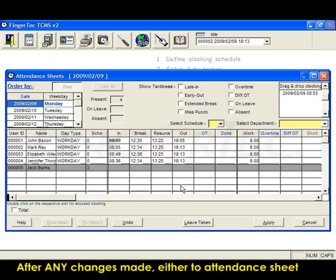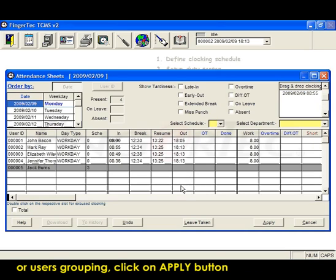After any changes are made, either to attendance sheets or user grouping, click on Apply button.